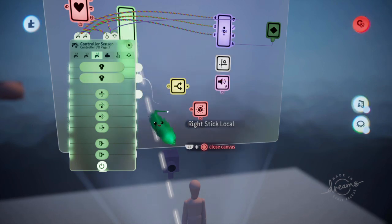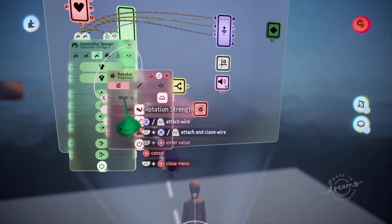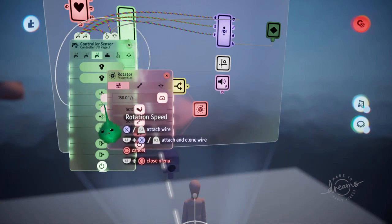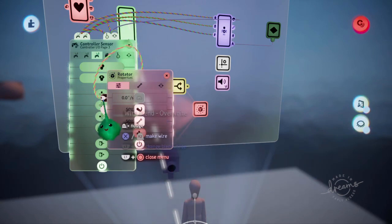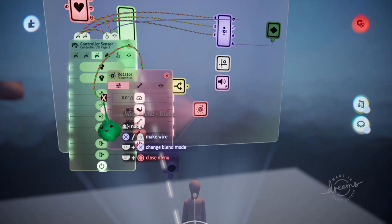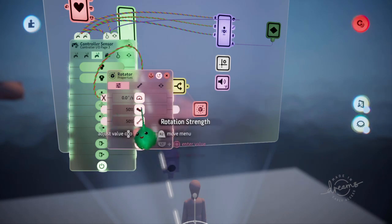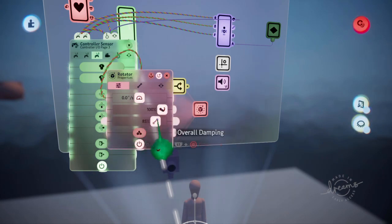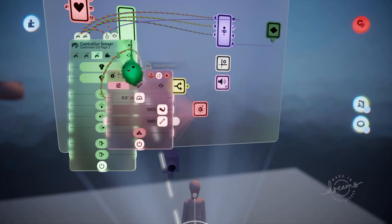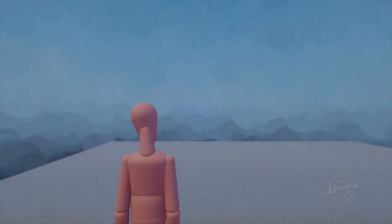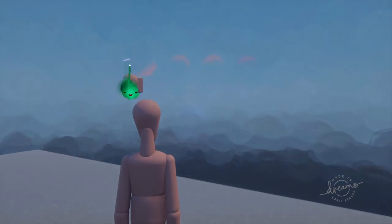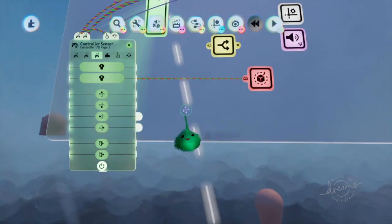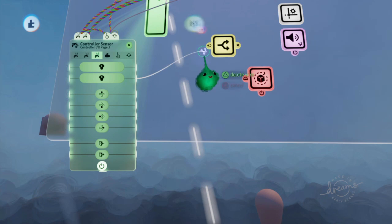Okay, so right stick local into the speed. And yeah, let's see if this works. Oh yeah, we need to split it. That's why I got the splitter.